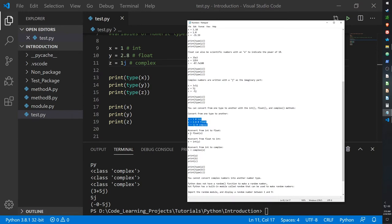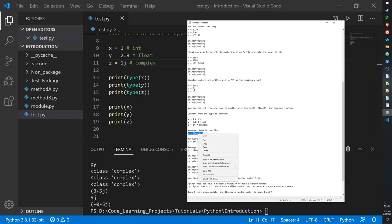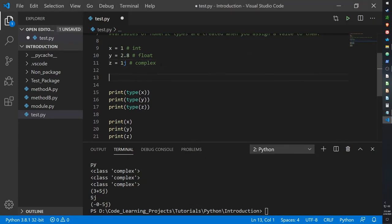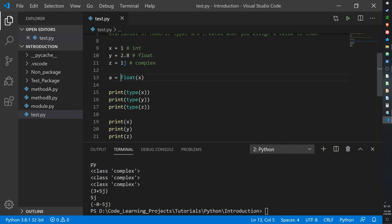So here we have an example of an integer, float, and complex. And then if you want to convert from an integer to a float, you just cast it as a float. So x is now casted as a float and it's sent to a.